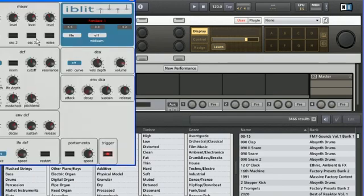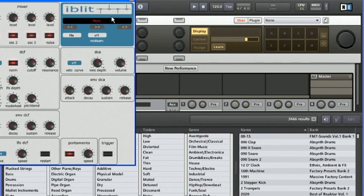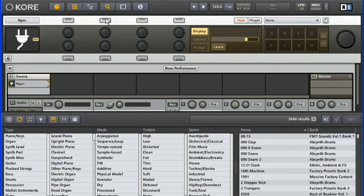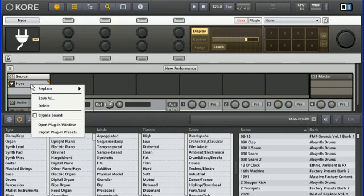Iblit has 64 presets, and since they are not already available in the Core browser, I'm going to import them. This is simply a matter of right-clicking on the Iblit slot and choosing Import Plugin Presets.